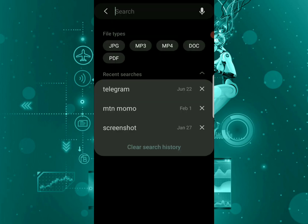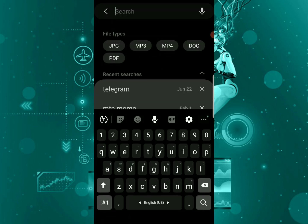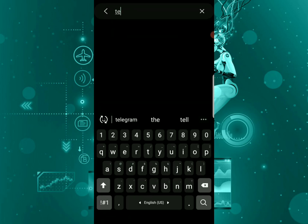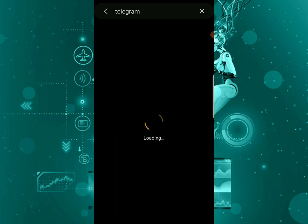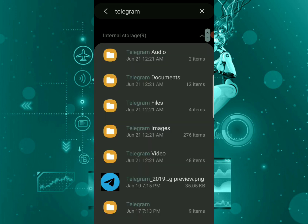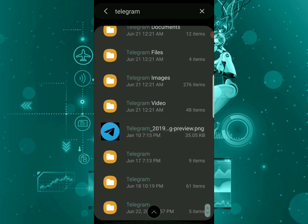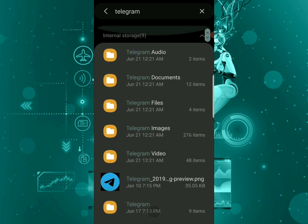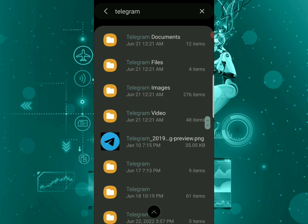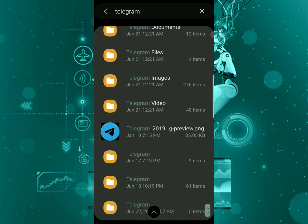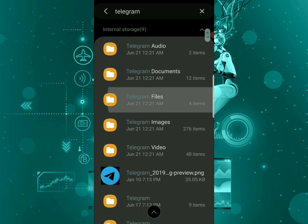You're just going to search in this search bar for Telegram. As you can see, there are many options: Telegram audios, documents, files, images, videos, and so on. Let's just enter on files.